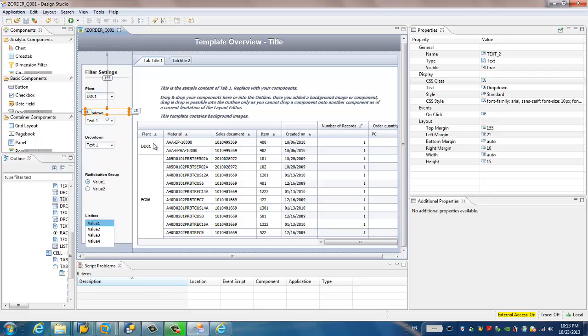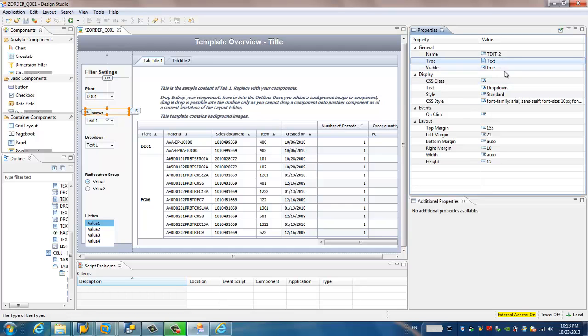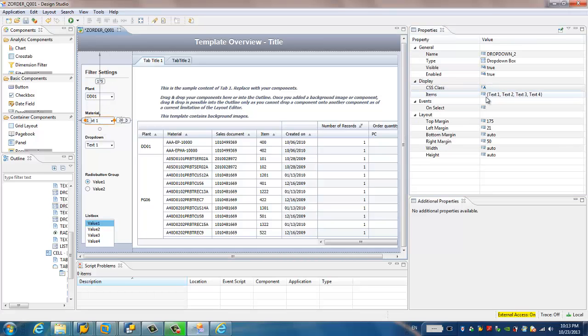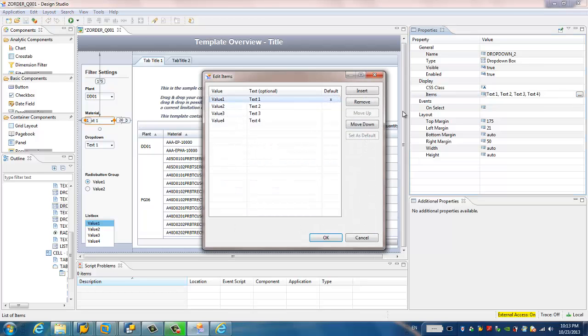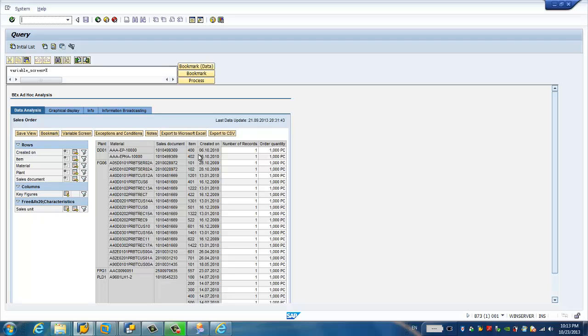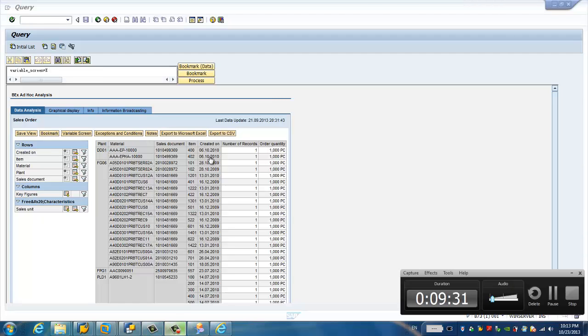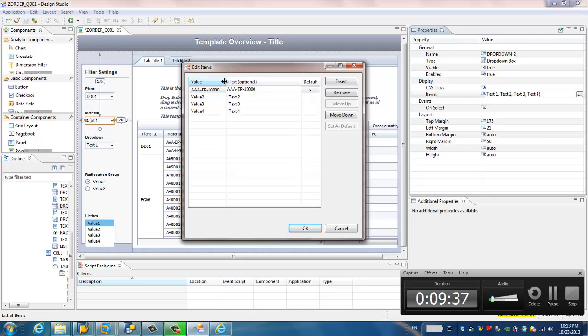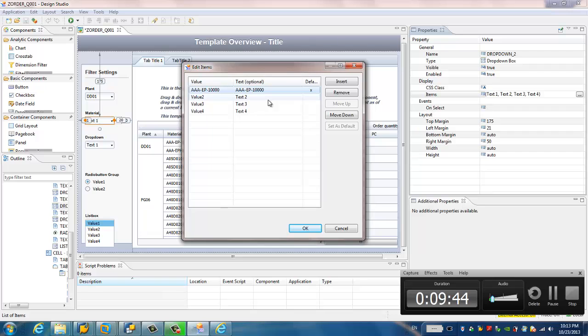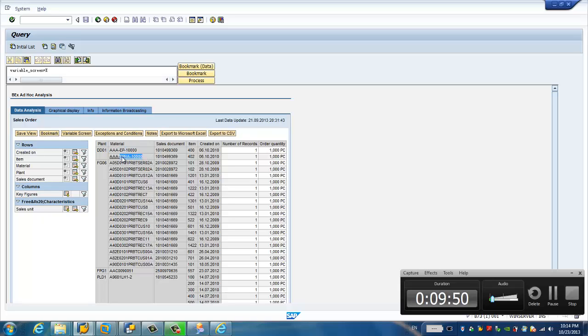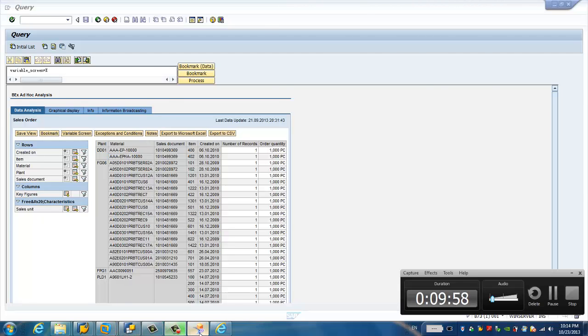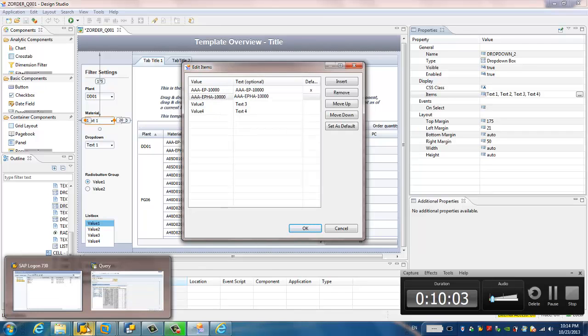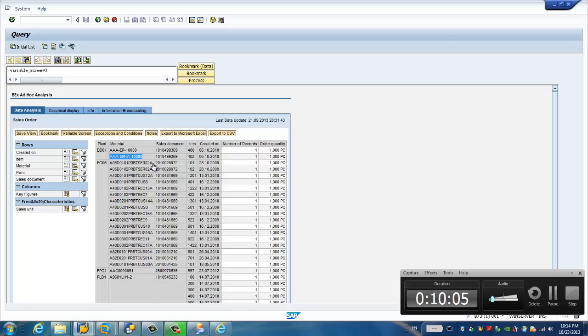And then for the next drop down list, I would like to rename it to Material. For the drop down list, I would like to do the same. Here, this is the material. Actually it would be given the material name, but we just give the same ID just for test purposes. But in the real case, it should be the material name instead of the material ID.